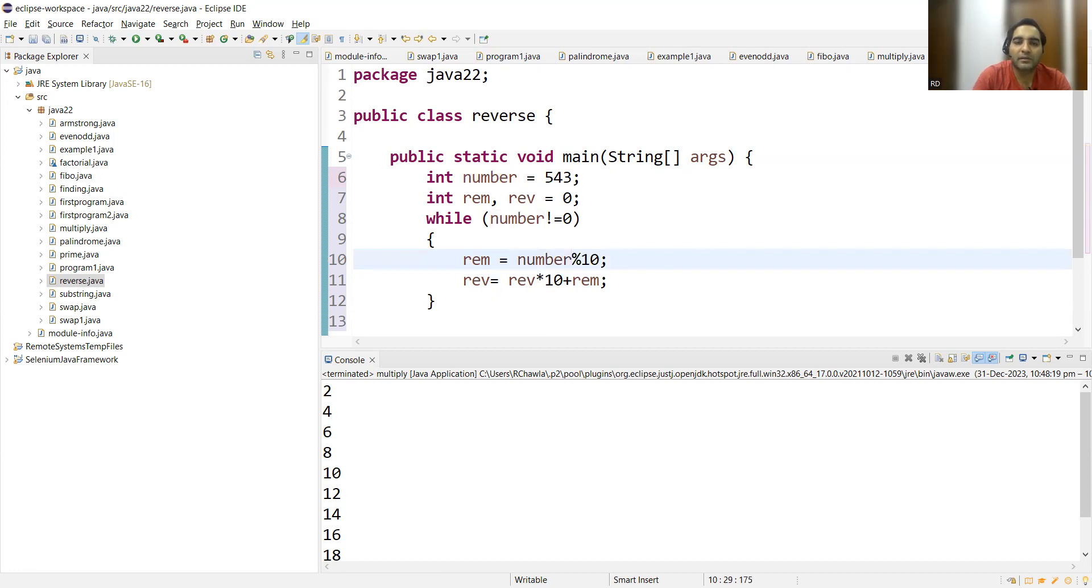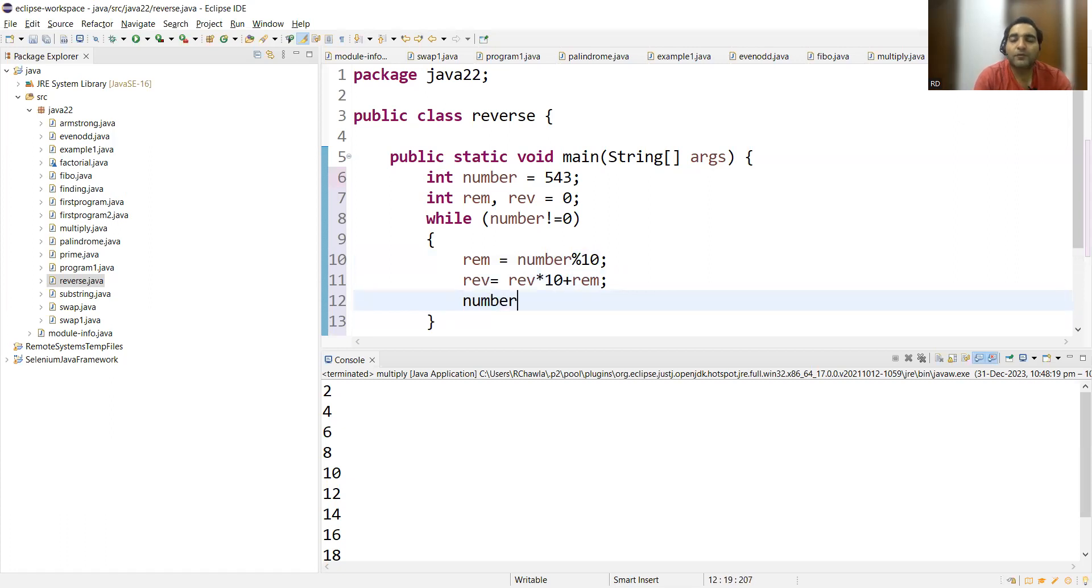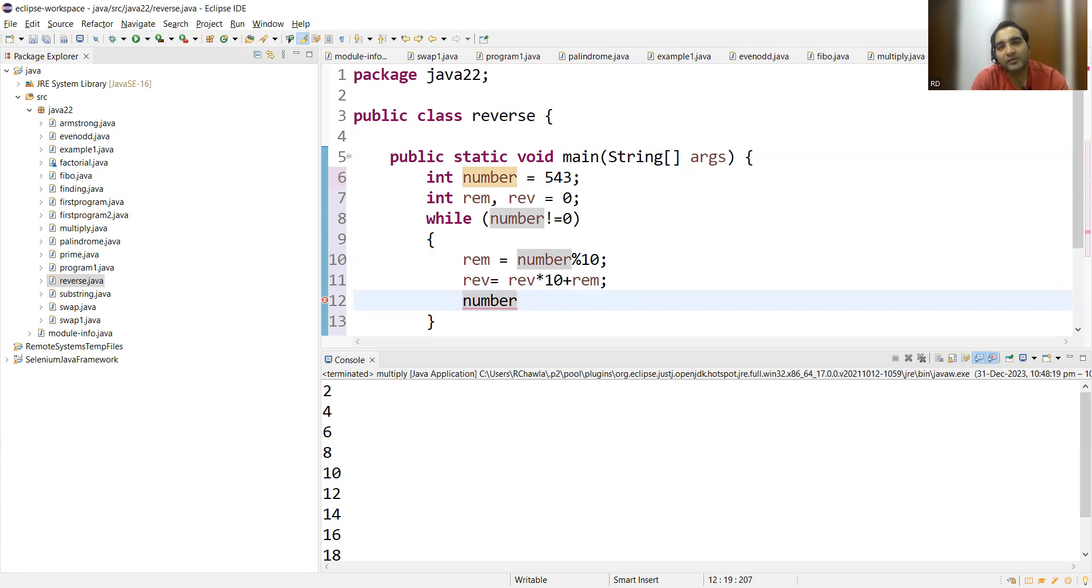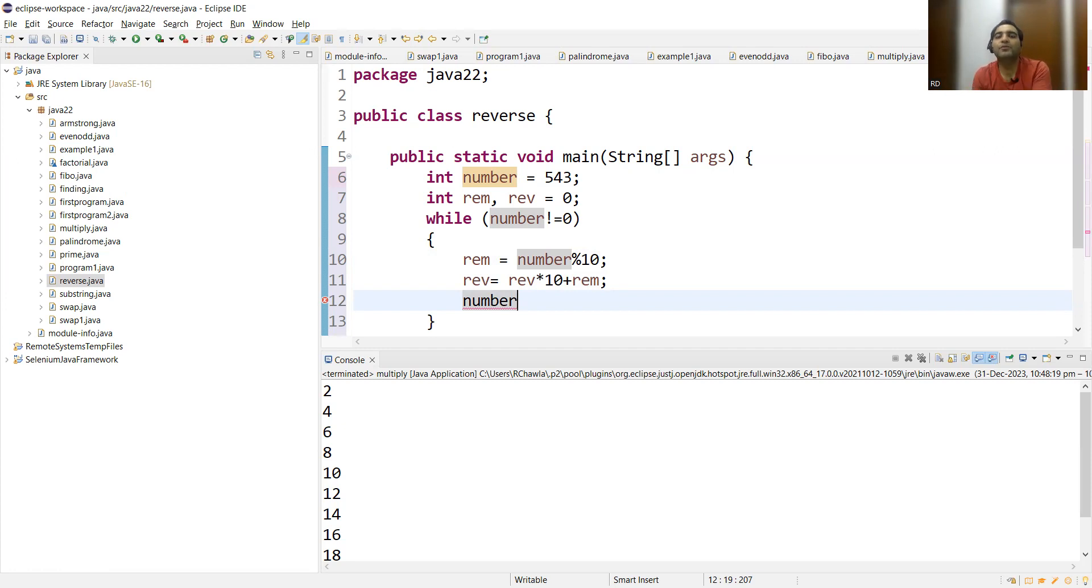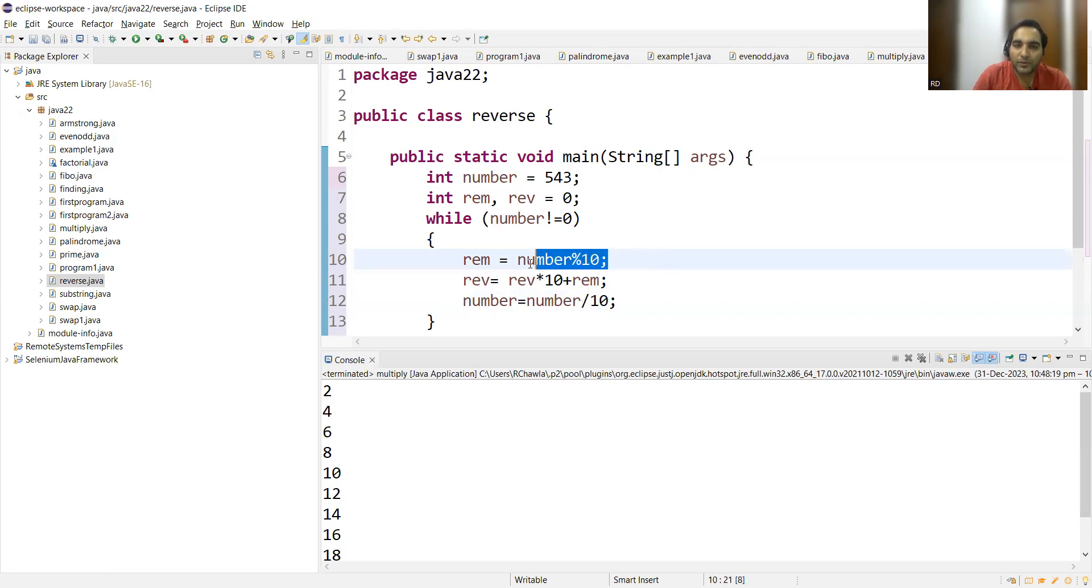Making things easy, straightforward. Now, if you remember, we have to take the quotient in the second iteration. Earlier it was 543, it will be reduced to 54, then it will be reduced to 5. So we have to take the quotient. So number = number divided by 10. This modulus operator will fetch you the remainder, this thing will fetch you the quotient.